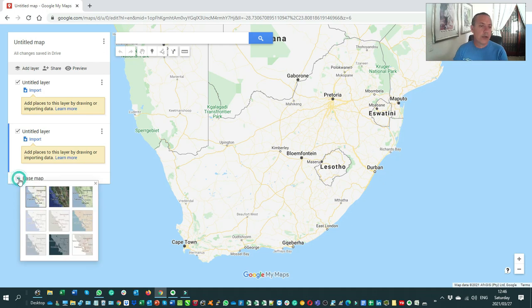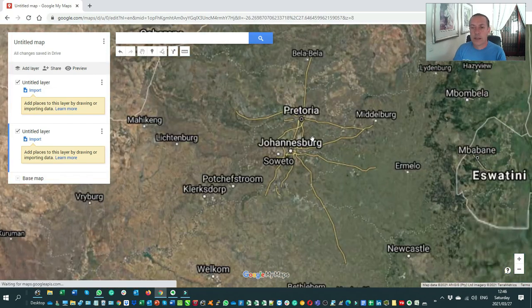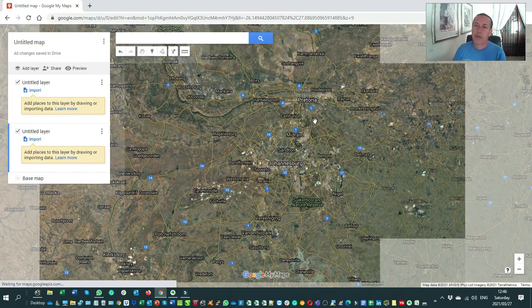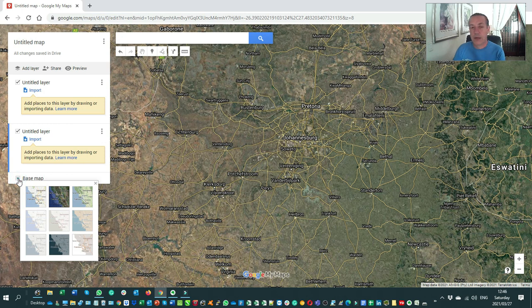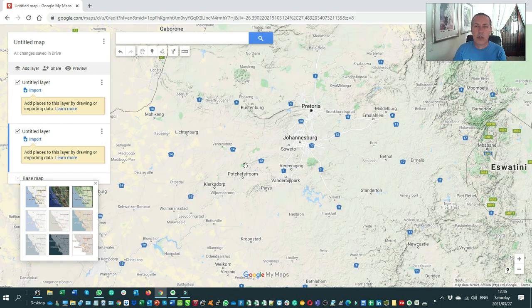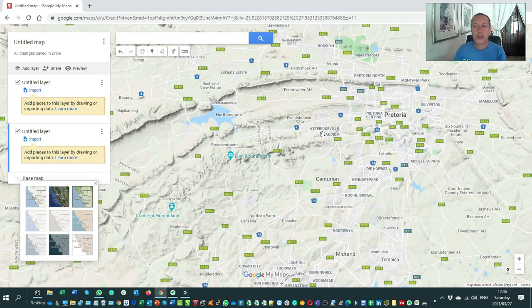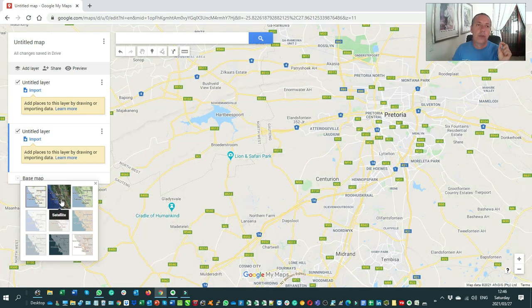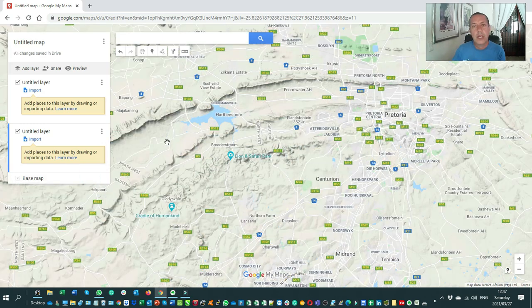At the bottom you can change your base map. You can switch from the normal navigation look and feel to satellite view — using Google's mapping ecosystem — and there's also a terrain map which shows the mountains a bit better. I tend to swap between the navigation map, the satellite view, and the terrain map depending on what I need.